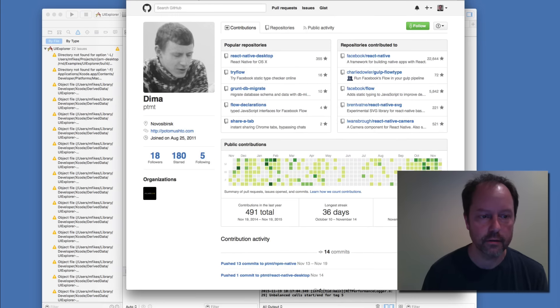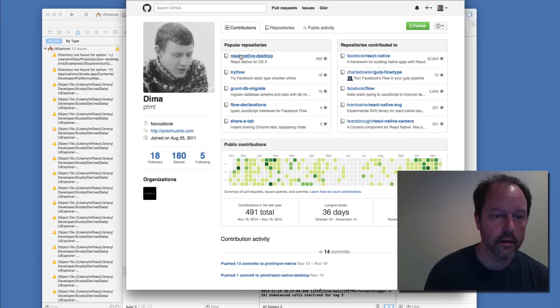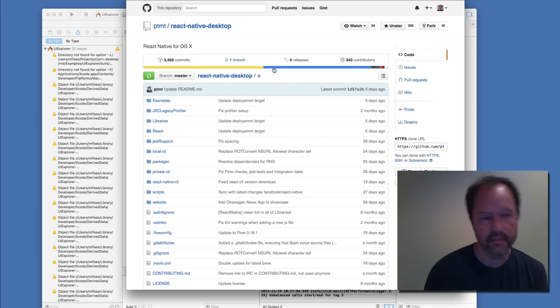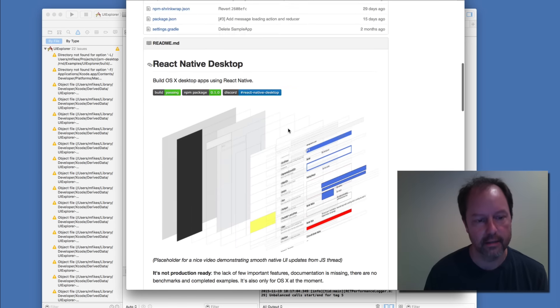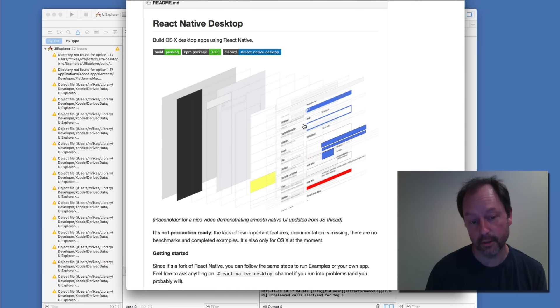Essentially, there is a repository by Dima. He put together porting React Native to OS X. That's really cool. It's very new, very exciting.